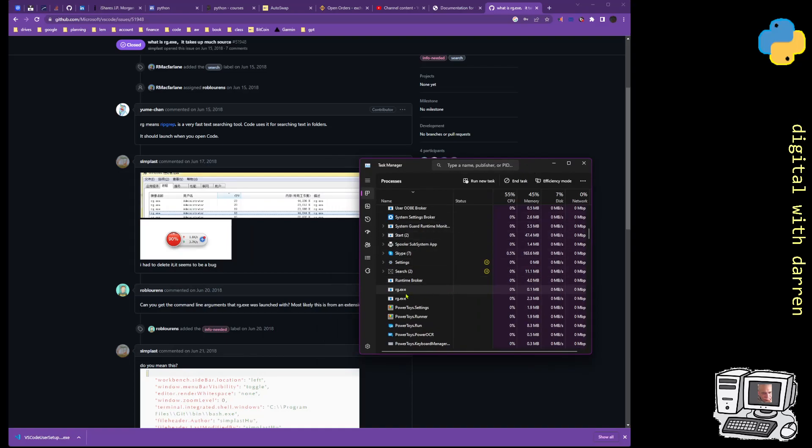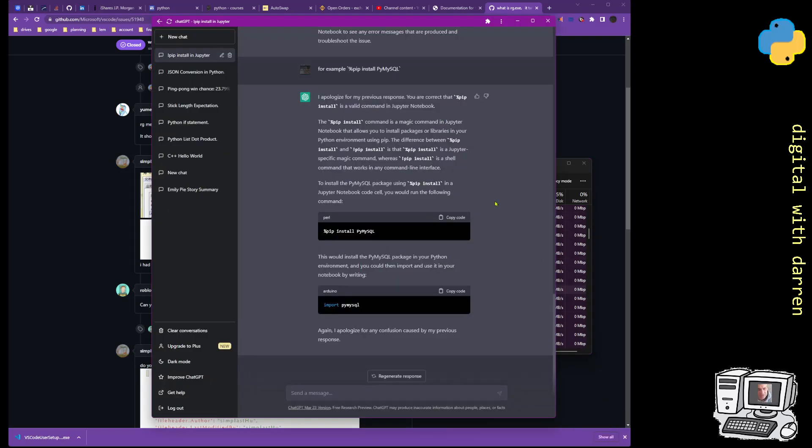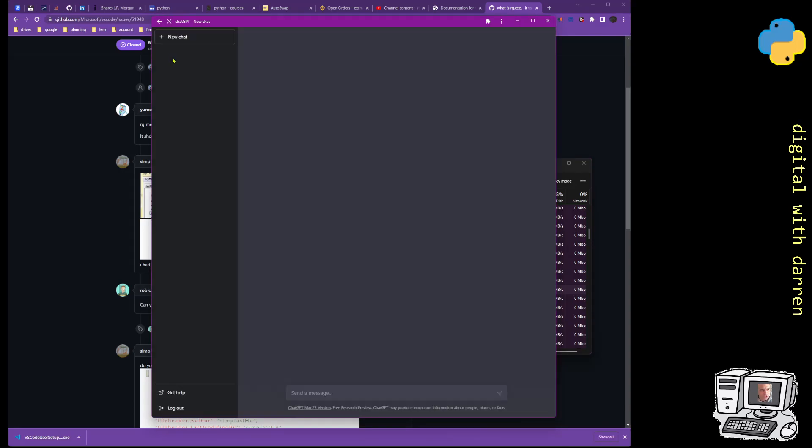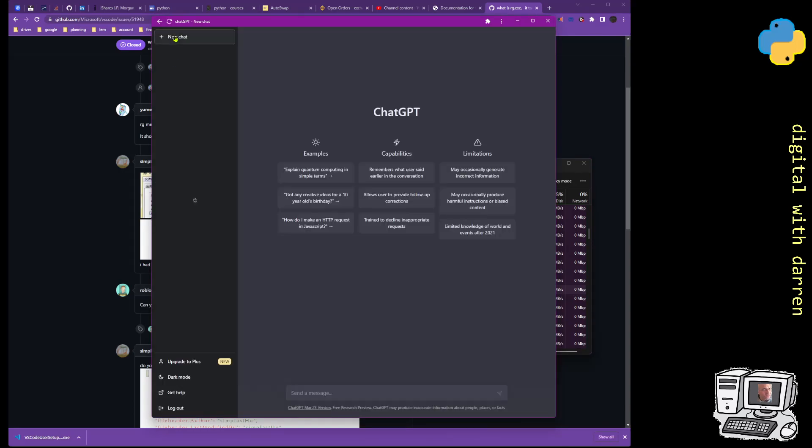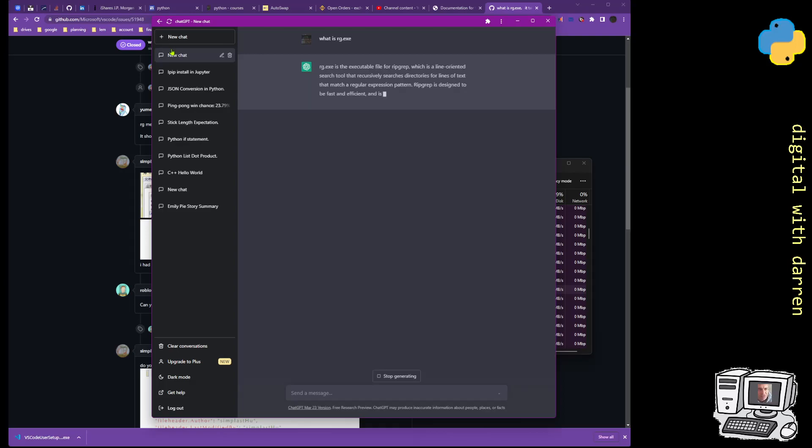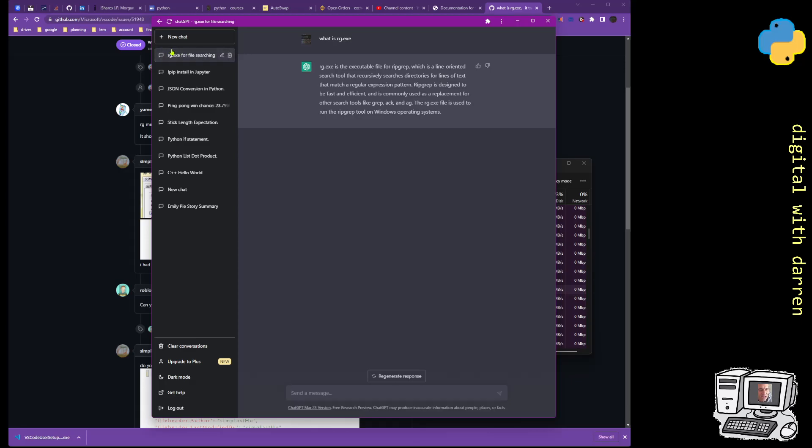Very odd. I'm going to go up to here. I have to take a refresh. New chat. We'll ask what is rg.exe. I just wonder if ChatGPT's got a... It's next for rg.rep, which is a line-oriented search tool that recursively searches directories for lines of text that match regular expression. Okay, regular expression.exe then.